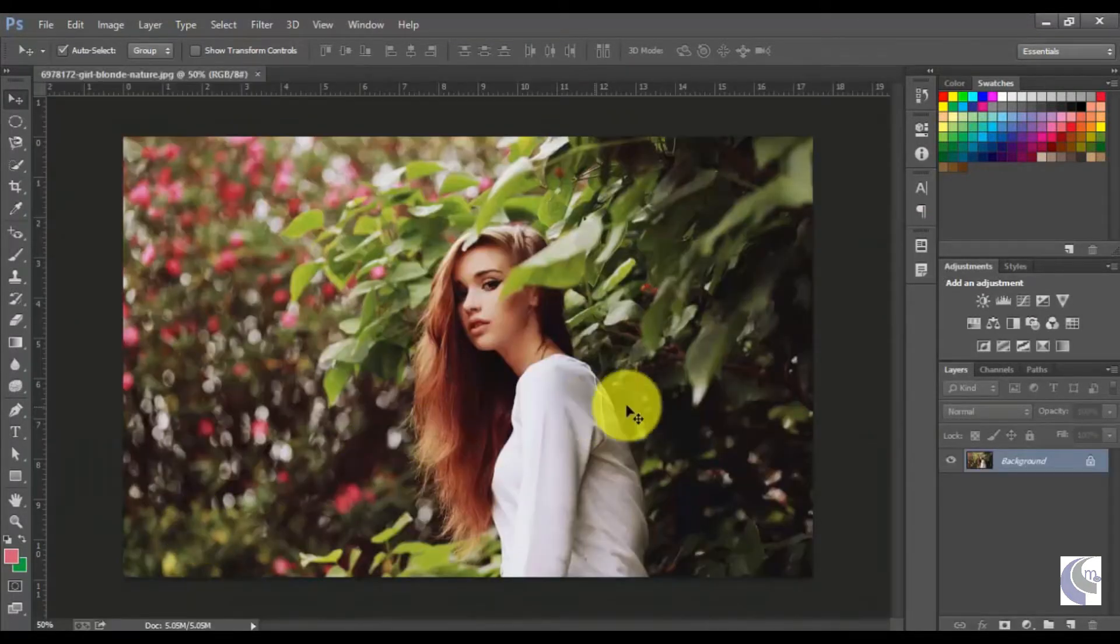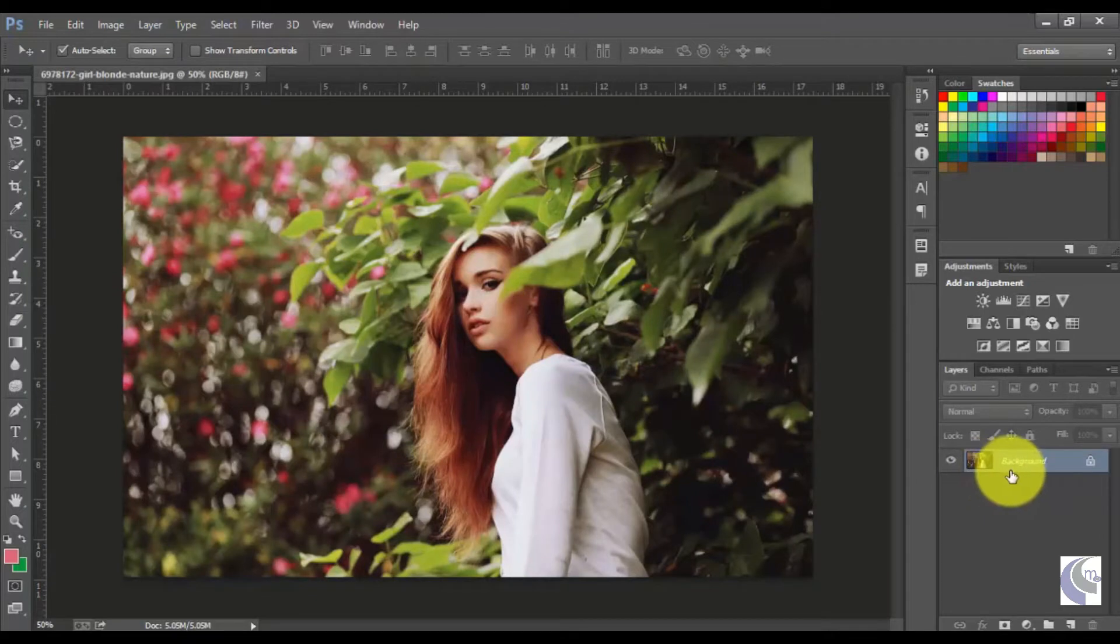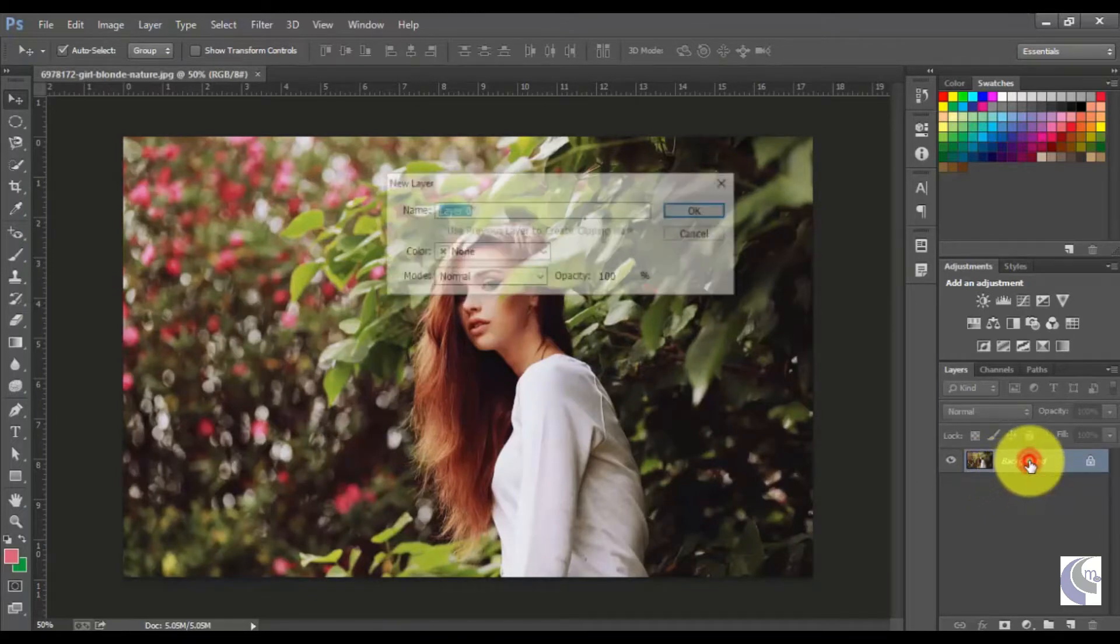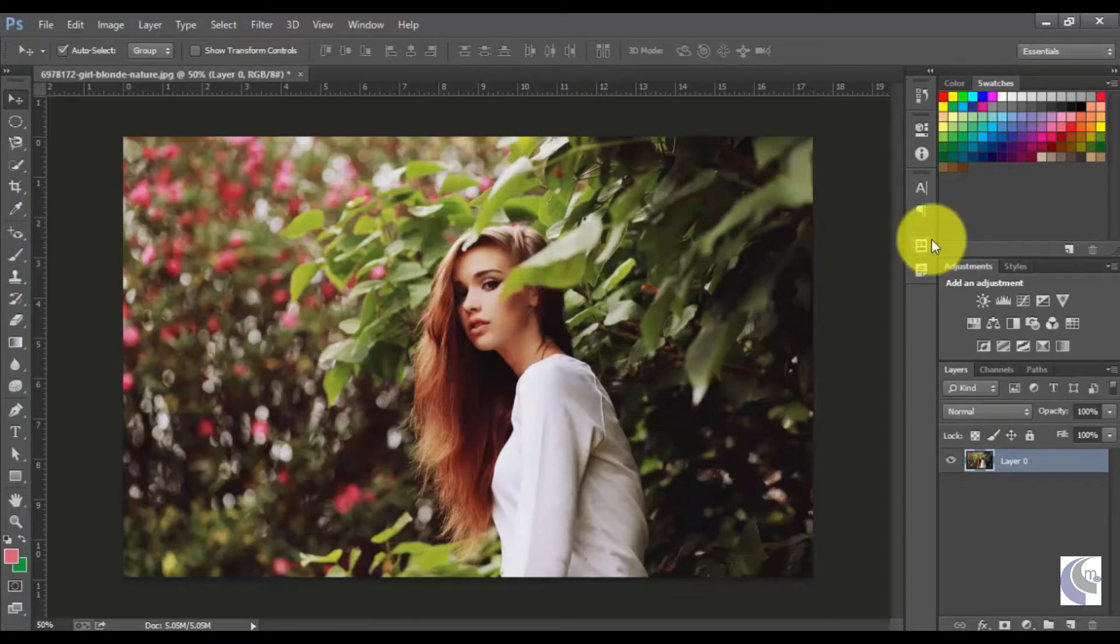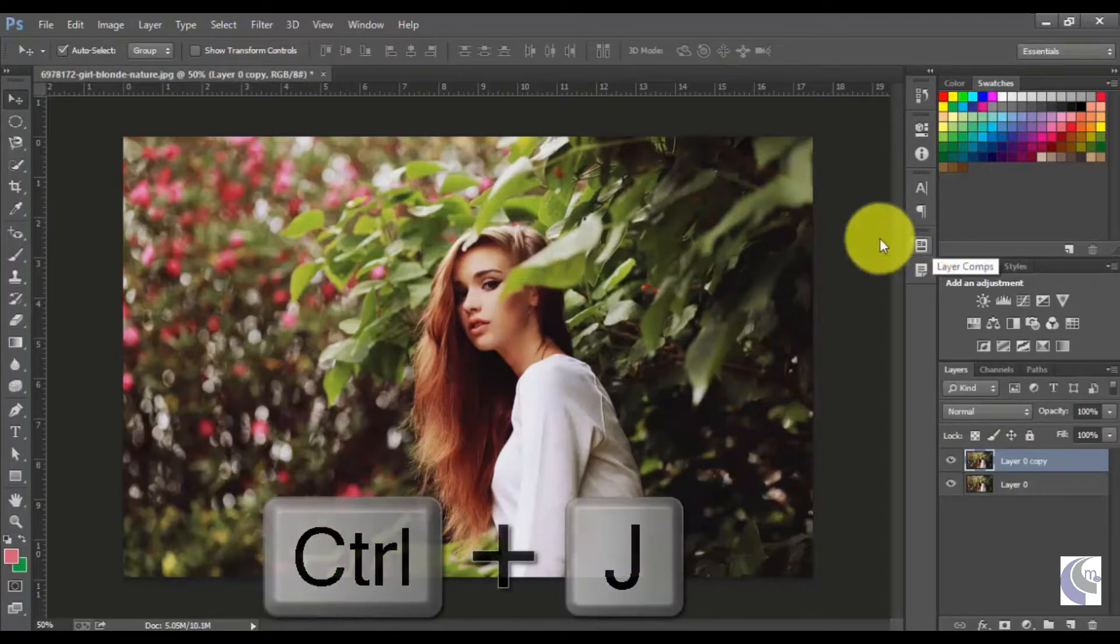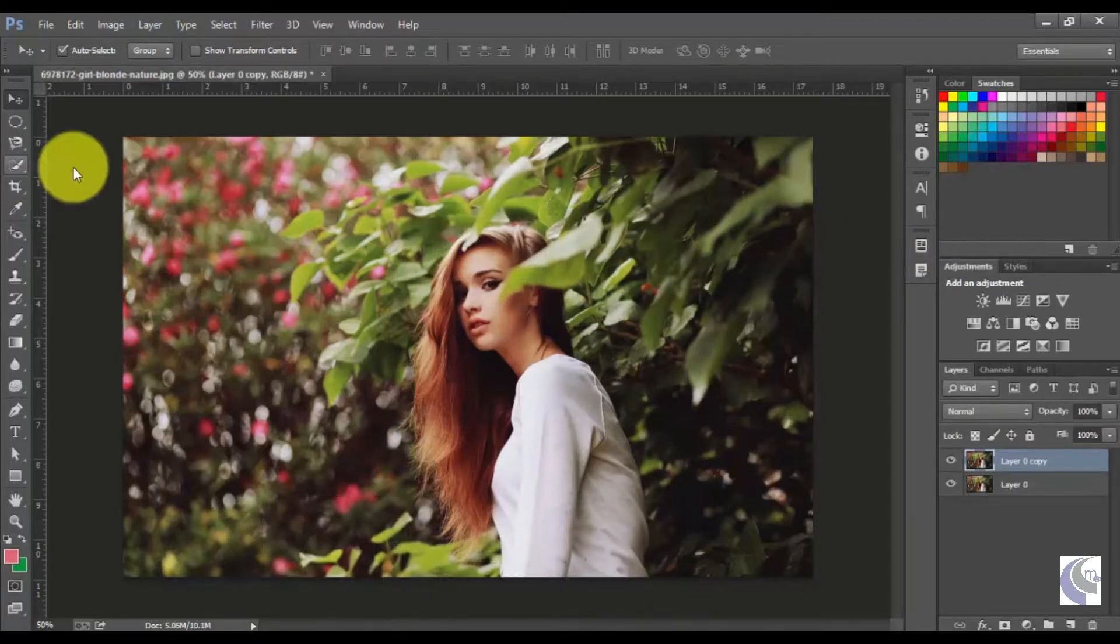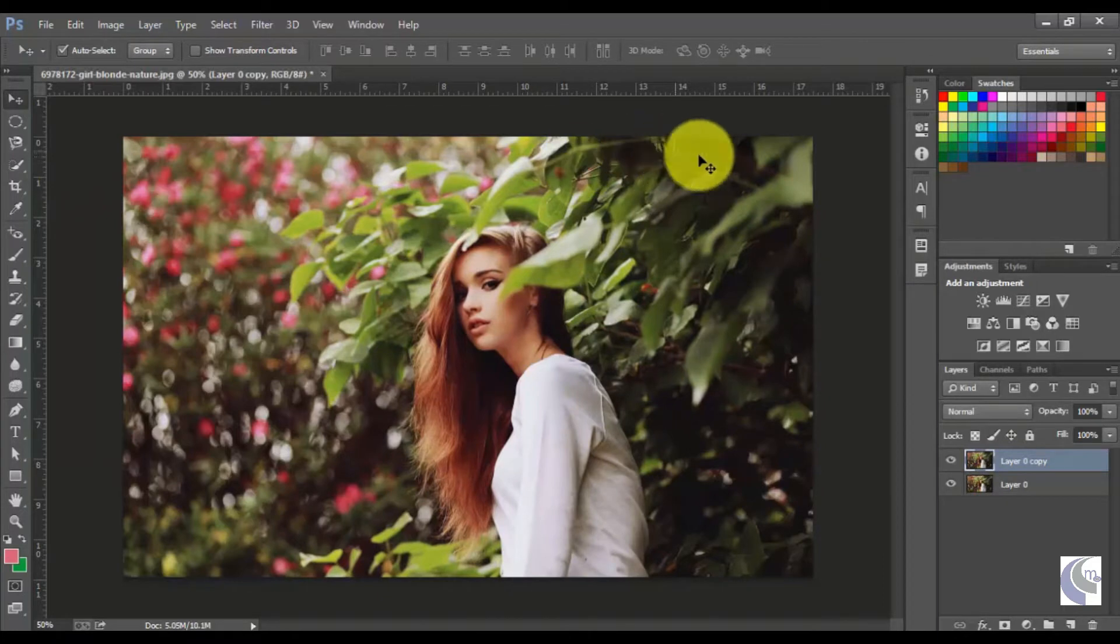Before starting editing, you should make sure that your layer is unlocked. If it's not, then double-click on this to unlock it. Just duplicate the layer by clicking Ctrl+J, and now I'm going to do the changes here.